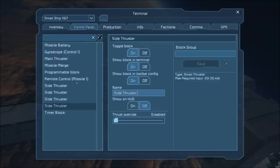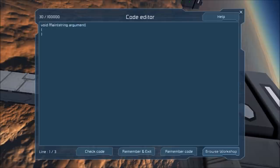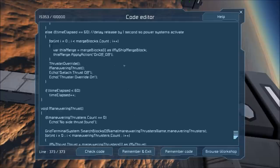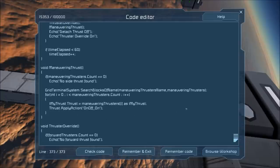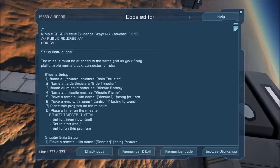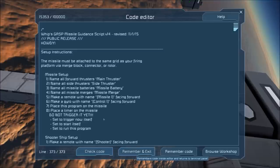All our names are sorted. Now we need to go into the programming block and add my missile guidance script into it. You can do it via the workshop — I'm going to copy it from Notepad++ since I have it open beside me. At the top of the script you can find what you need to rename your blocks to if you don't feel like remembering it off the top of your head. So now let's save and exit and we're good to go.